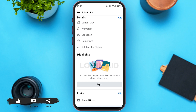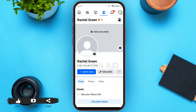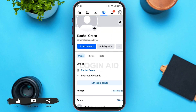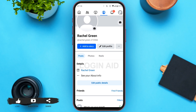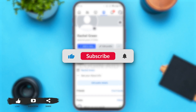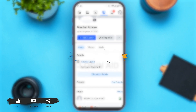Now you can go back to your profile. Refresh your profile, and here you can see my LinkedIn profile has been added to my Facebook profile. That's how you add LinkedIn profile to your Facebook profile. I hope you found this video helpful. Thank you for watching. Make sure to like, share and subscribe to our channel.